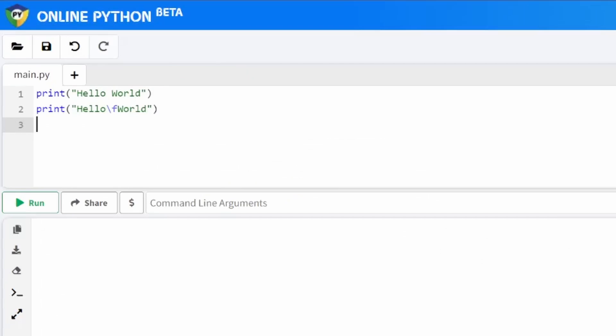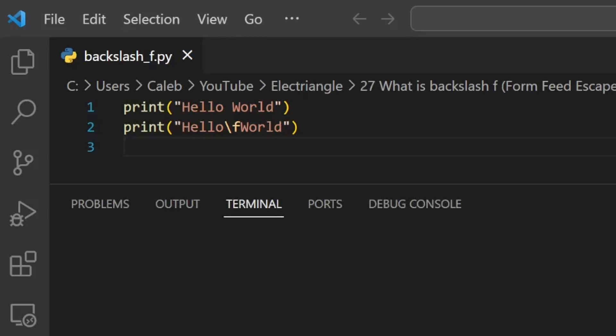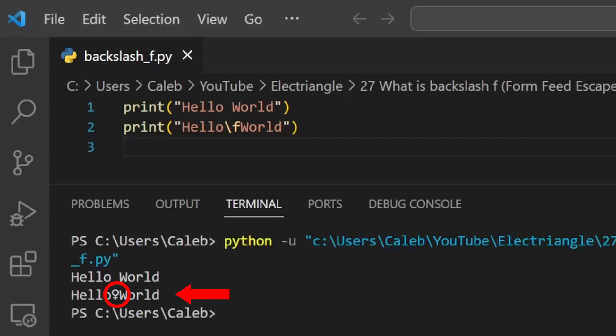One of the issues which limits the use of this escape character is the fact that each code editor will interpret this character differently for the output. Some will ignore this escape character entirely and continue printing, while others will print a random text character in its place.